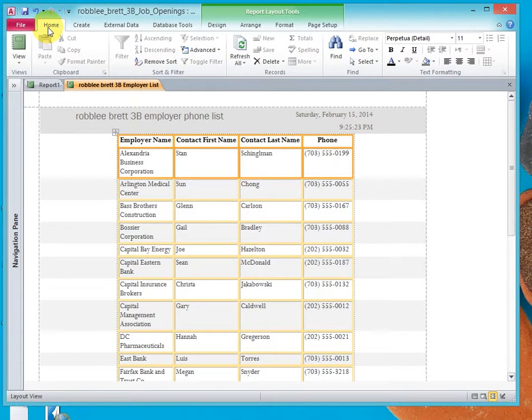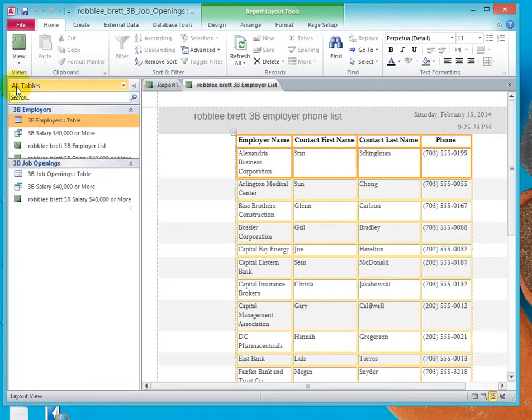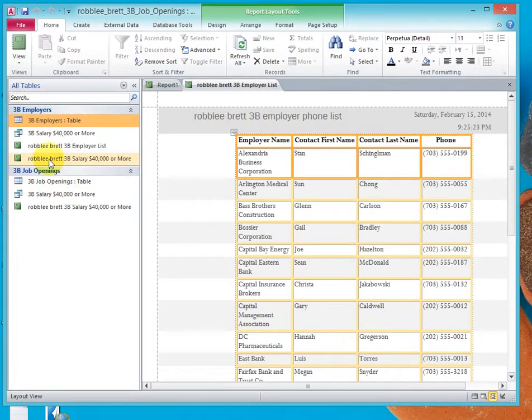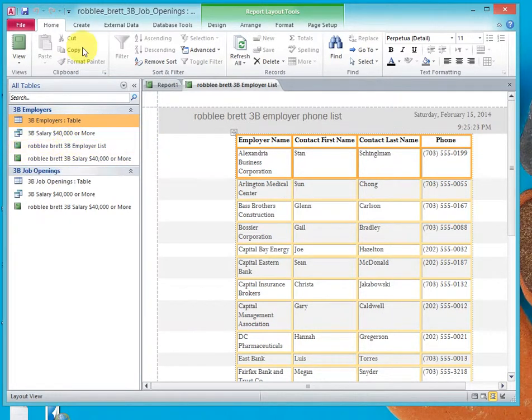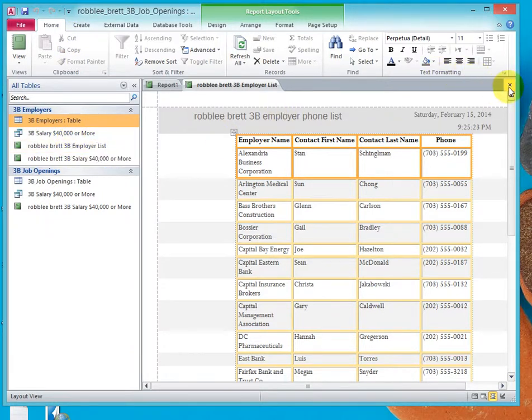Go back to Home. Look at our navigation. We see that right here is our report. Now let's close that report.